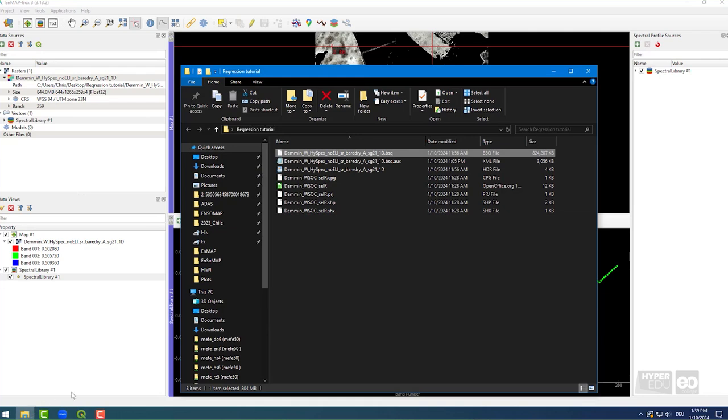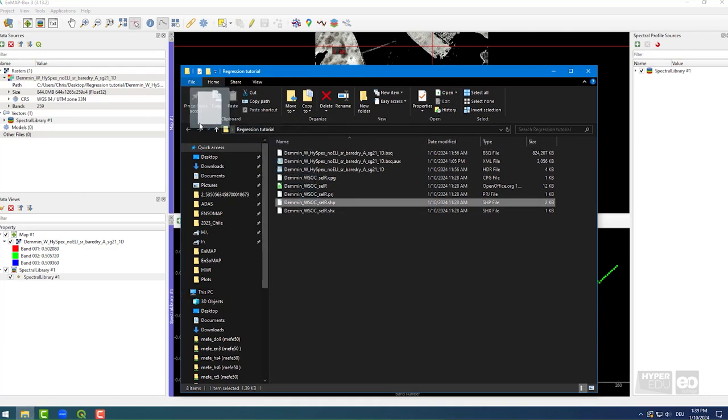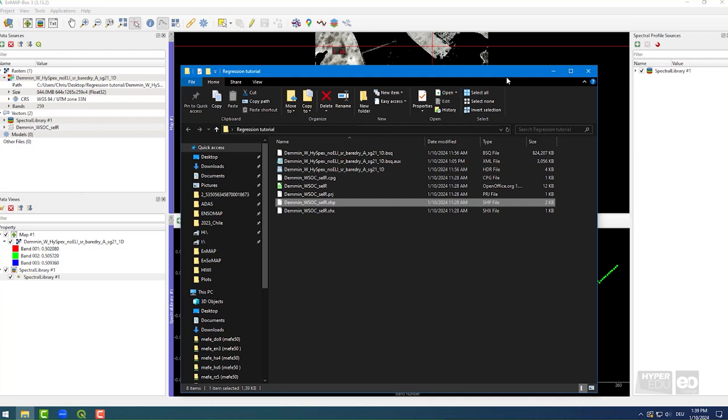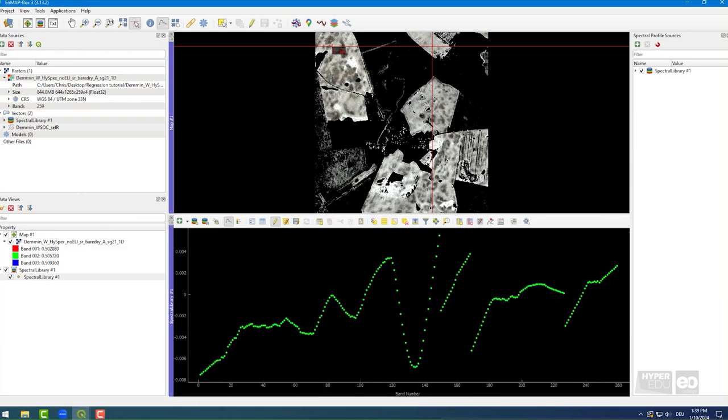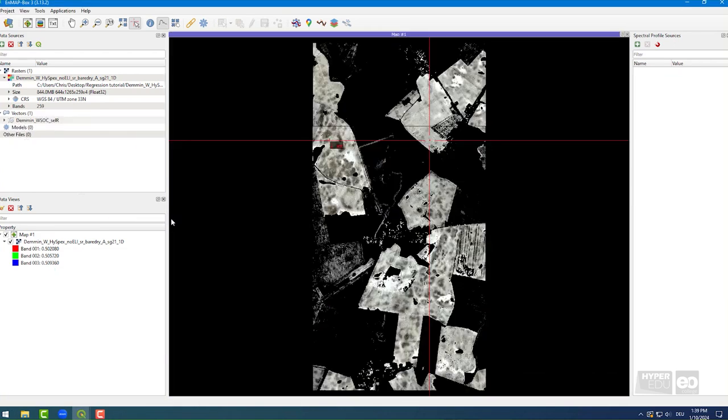In addition to the image data, we provided a shapefile. You can simply drag and drop it in the data sources window, and from there, into the map view to display.